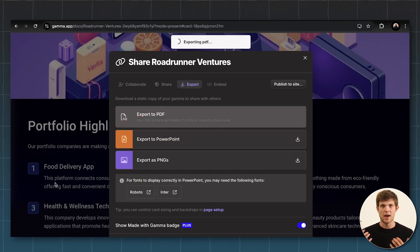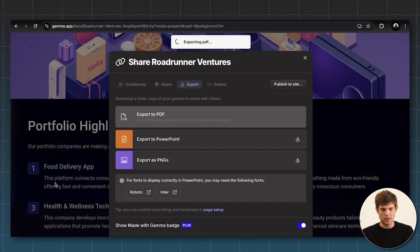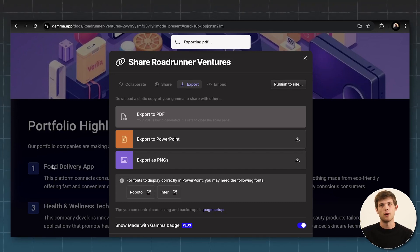and we can obviously go in and modify things, change things as we would like, but they literally just saved me probably eight hours worth of work to make this deck for us.